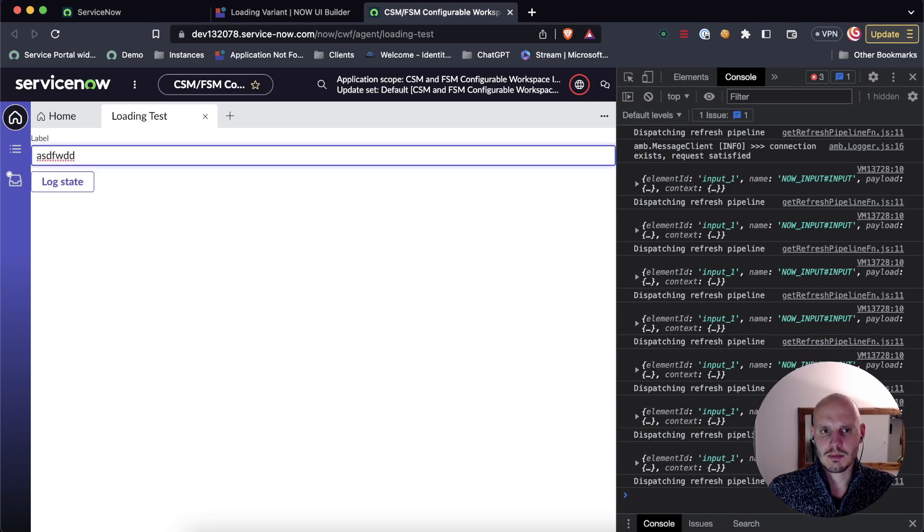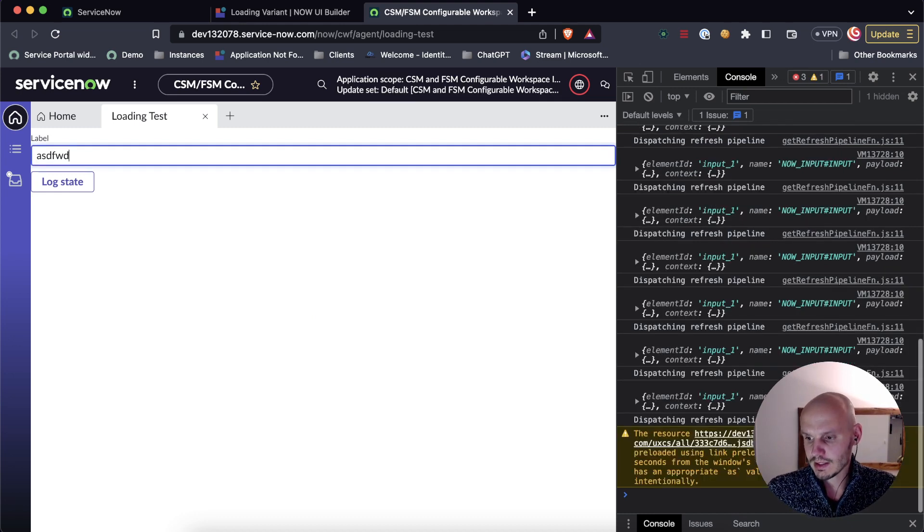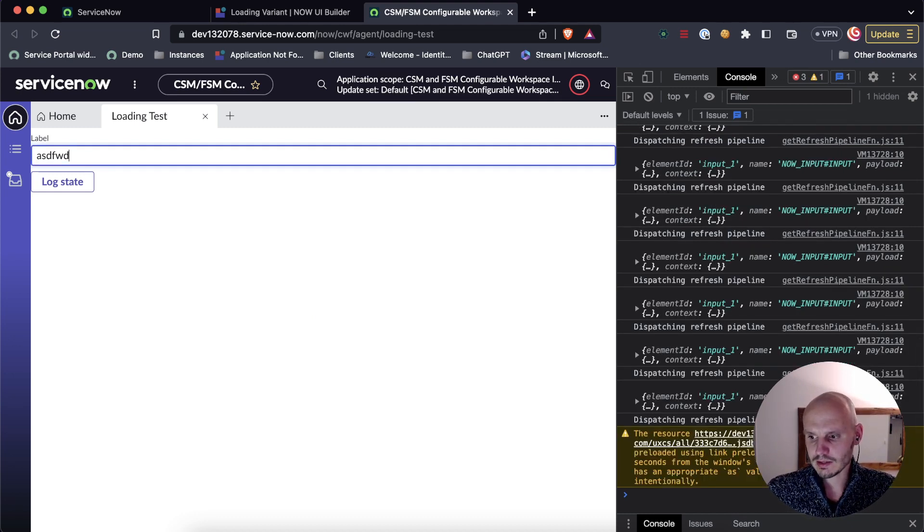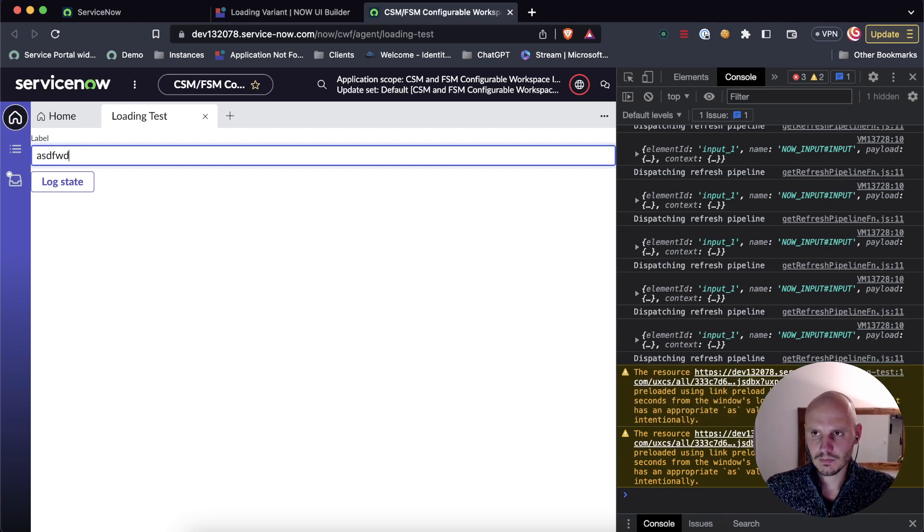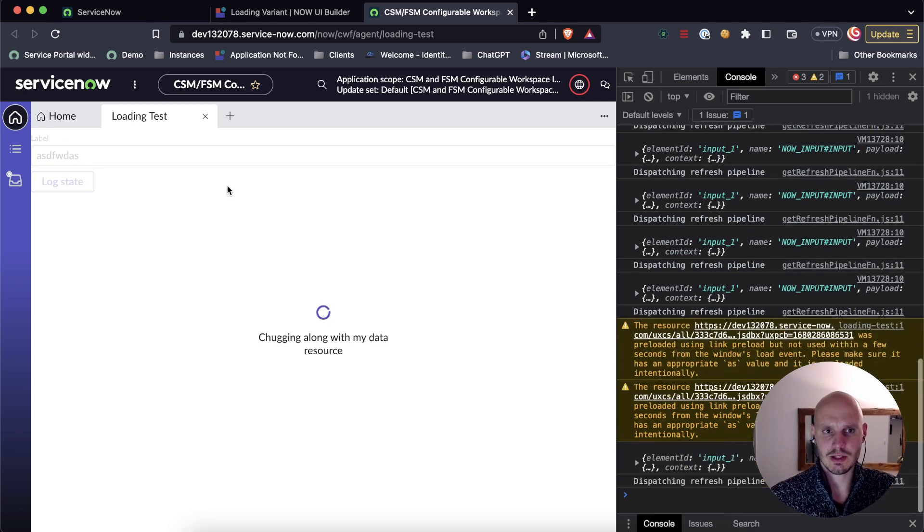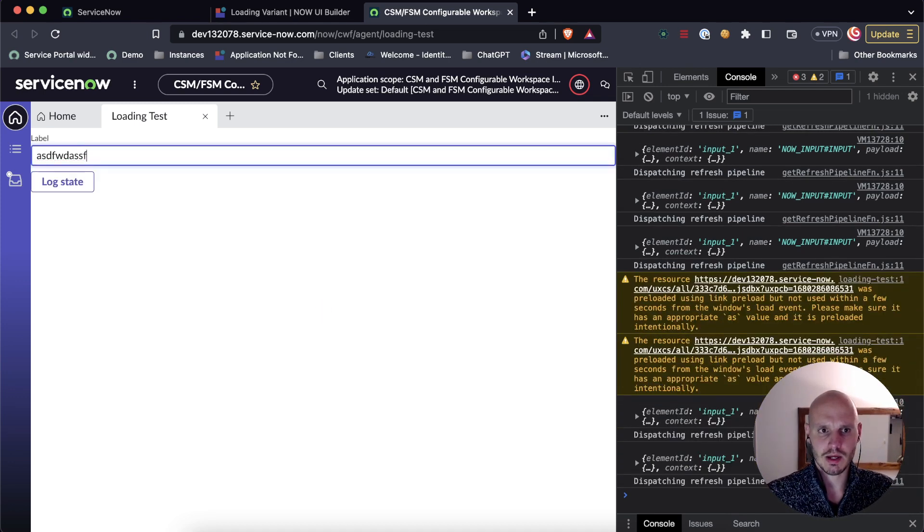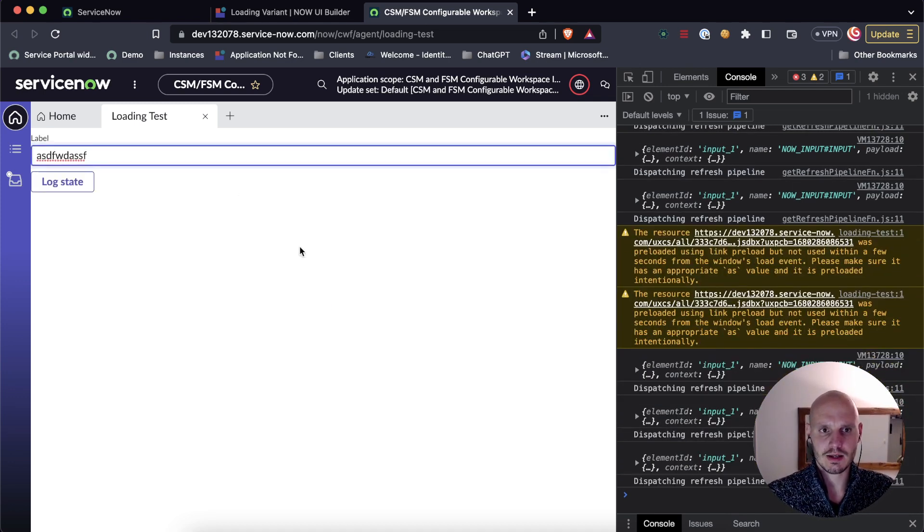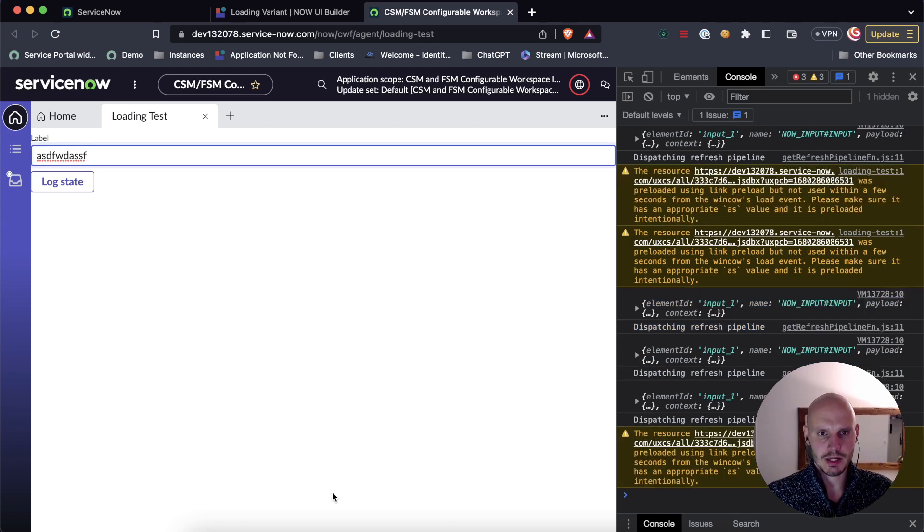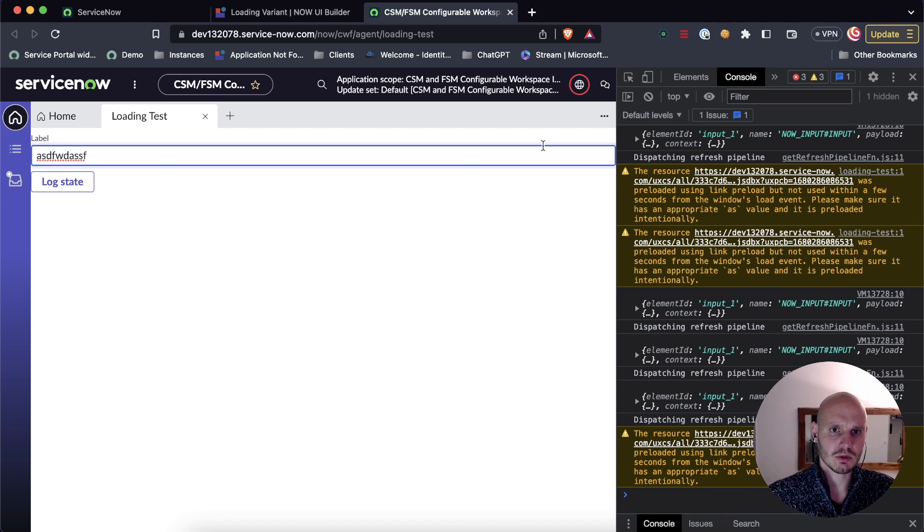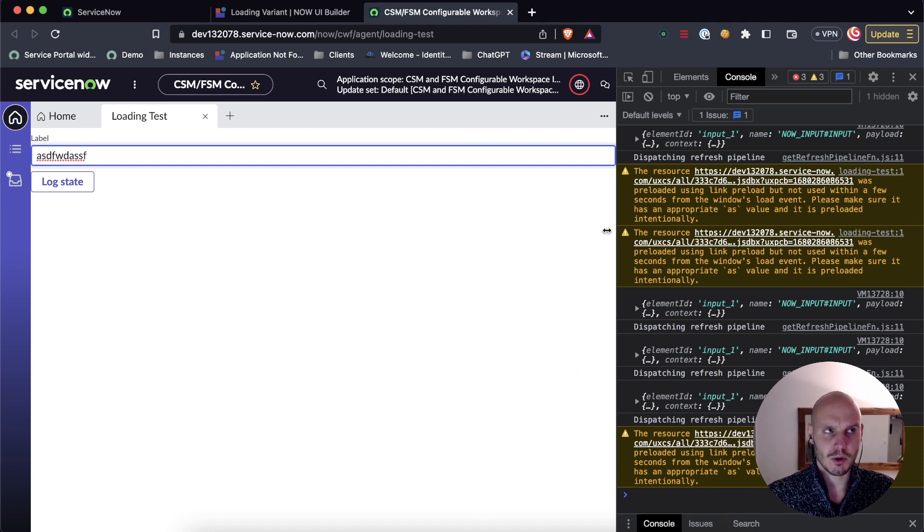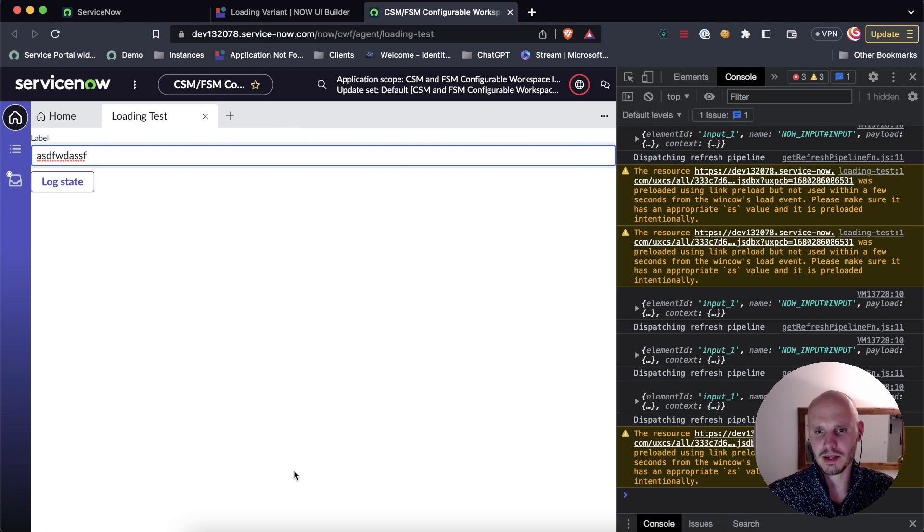And it's not just data resources that have these. A list component, for instance, also has it. And there's probably other components as well. So that's just a convenient way. It's the out of the box way to show a loading state. If you end up putting this page as a sub page somewhere into a side panel or something like that, I believe it'll just show up on the page.